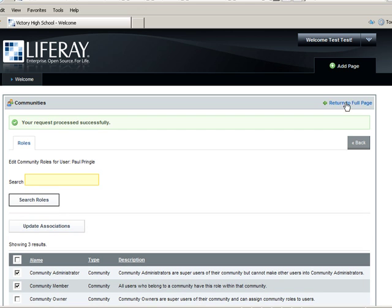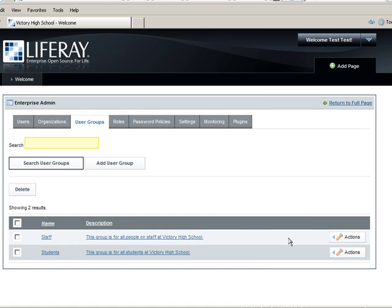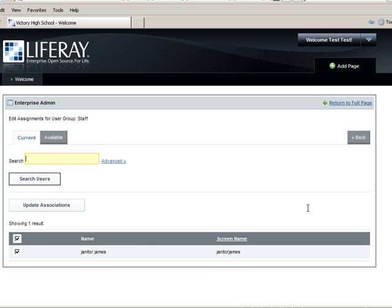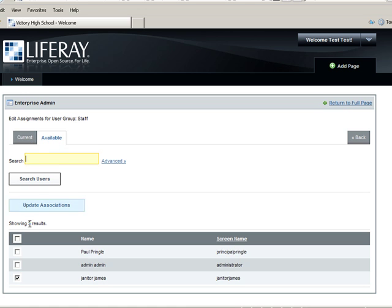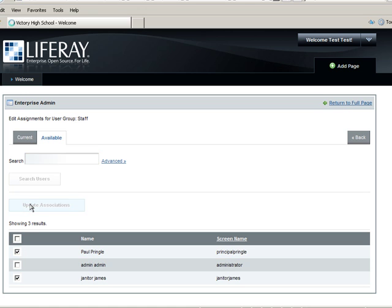The last thing we will do is assign Principal Pringle to the Staff User Group. In the Enterprise Admin portlet, click User Groups and using the Action bar next to the Staff, click Assign Members. Click Available, find and select Principal Pringle, and Update Associations. Remember, this will give Principal Pringle the My Community page templates we assigned to the Staff User Group.